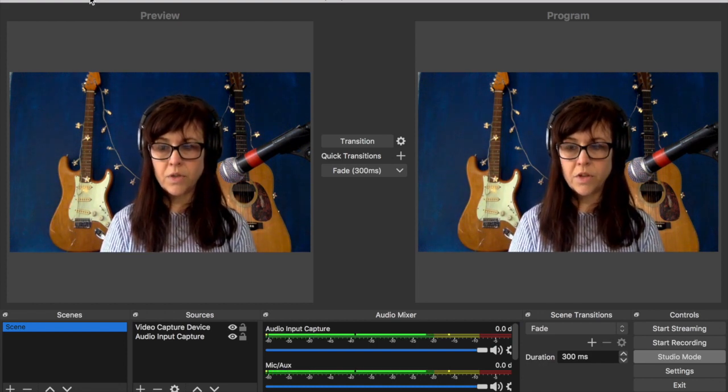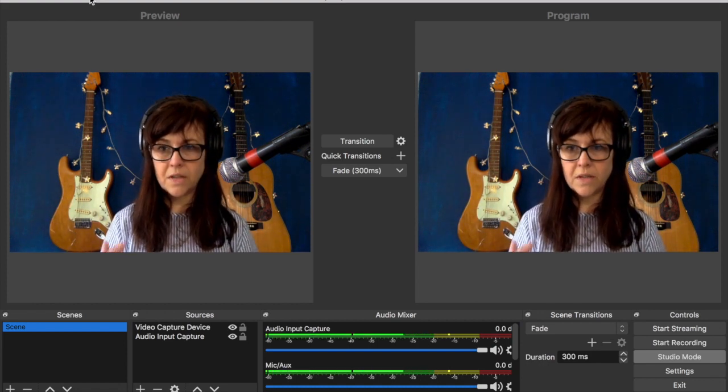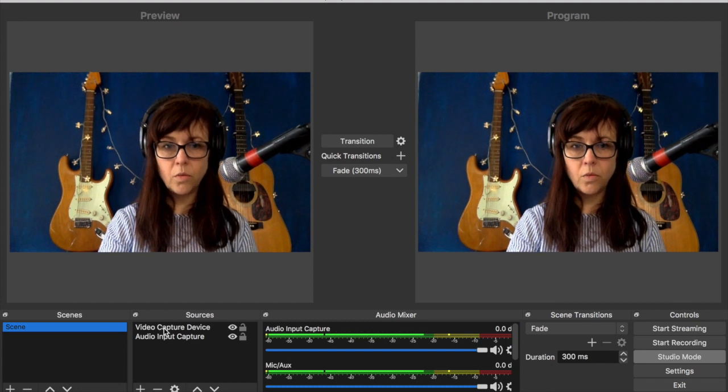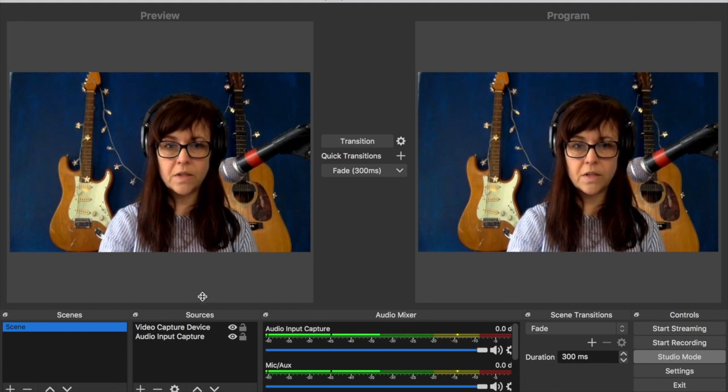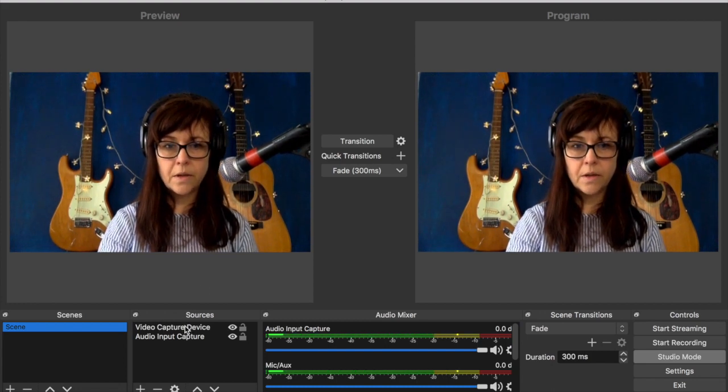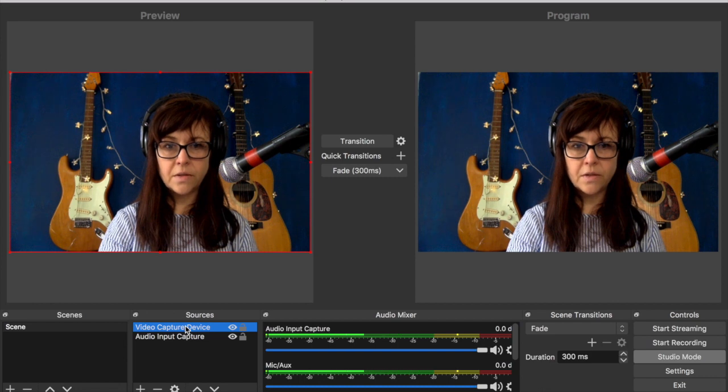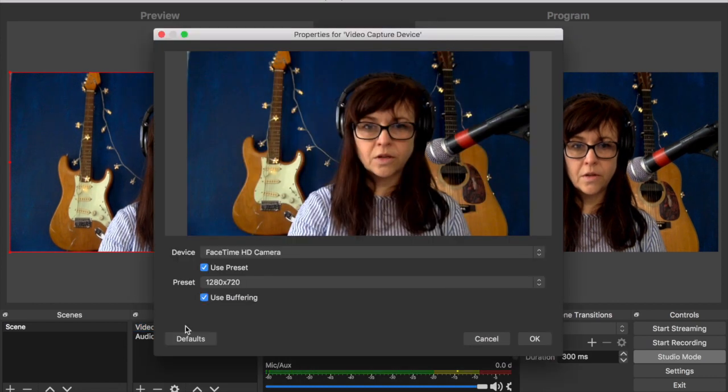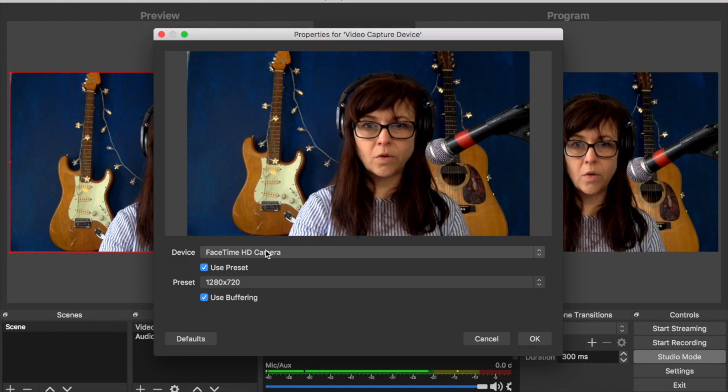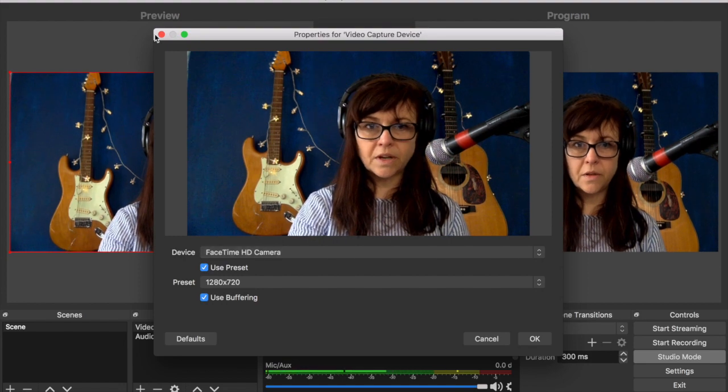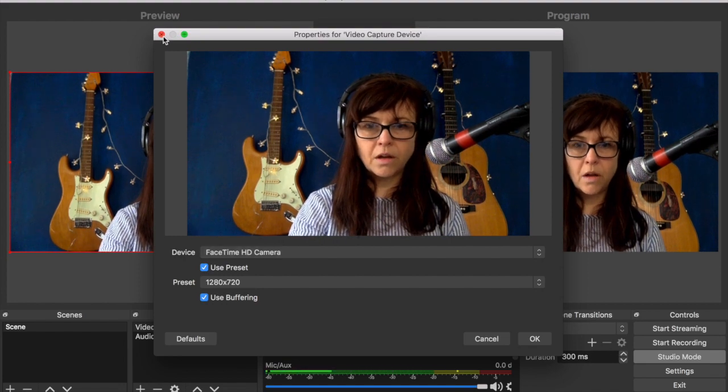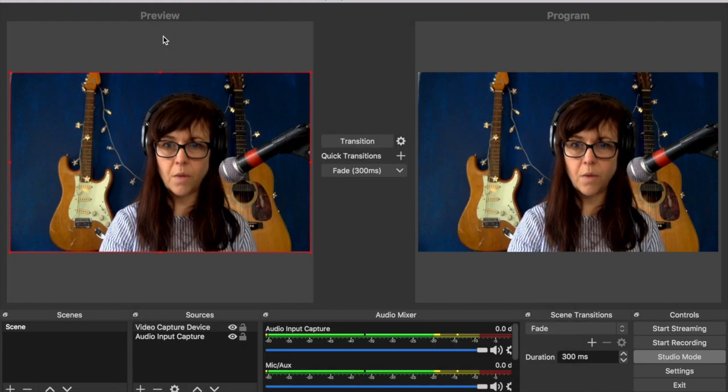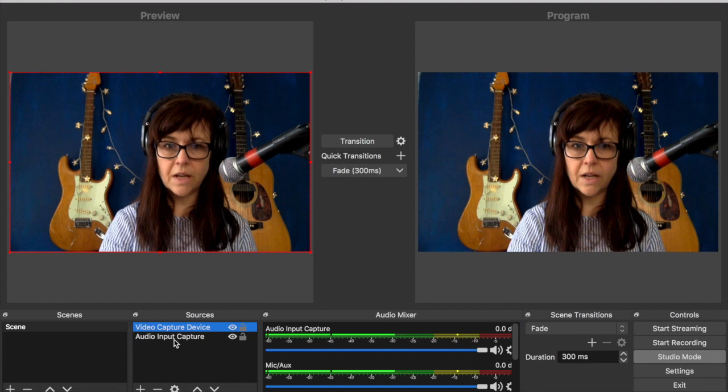And once OBS and YouTube are tethered, what you want to do is over here on sources, on video capture device, you want to make sure that it's your FaceTime camera, your computer's internal camera. I would imagine if you join another camera up, that's where you could tell it to go there.